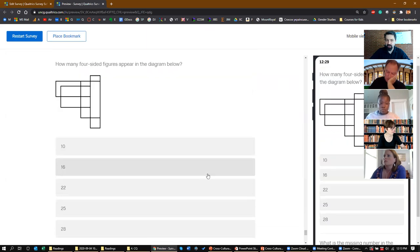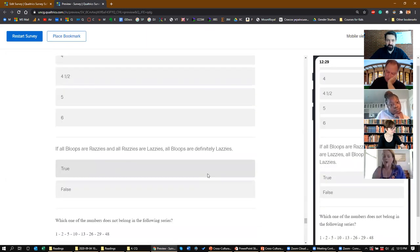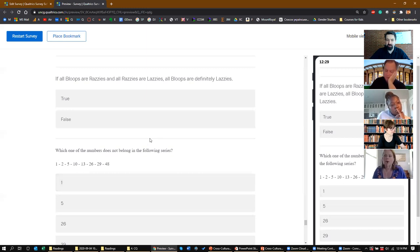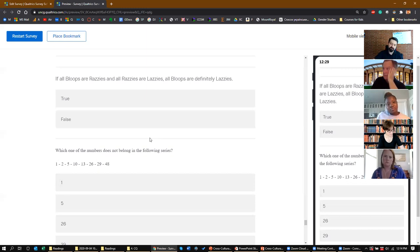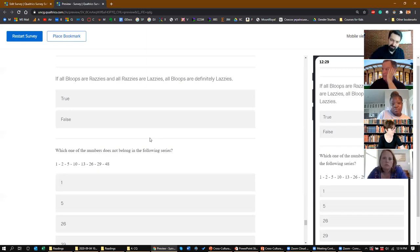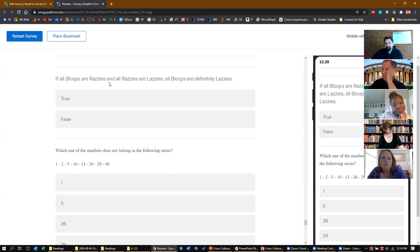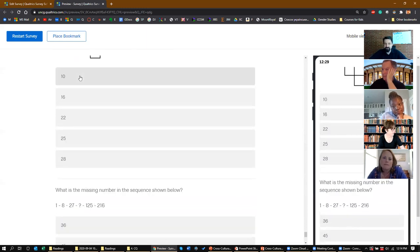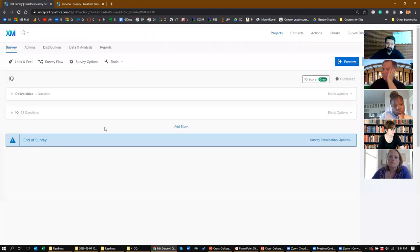Now questions tend to be more neutral. For example: 'If all bloops are raises and all raises are lazies, are all bloops definitely lazies — true or false?' You draw those overlapping circles: all bloops are raises, raises are lazies, so bloops are definitely lazies. These are made-up words, so no specific cultural knowledge is required. That's what an IQ test looks like.